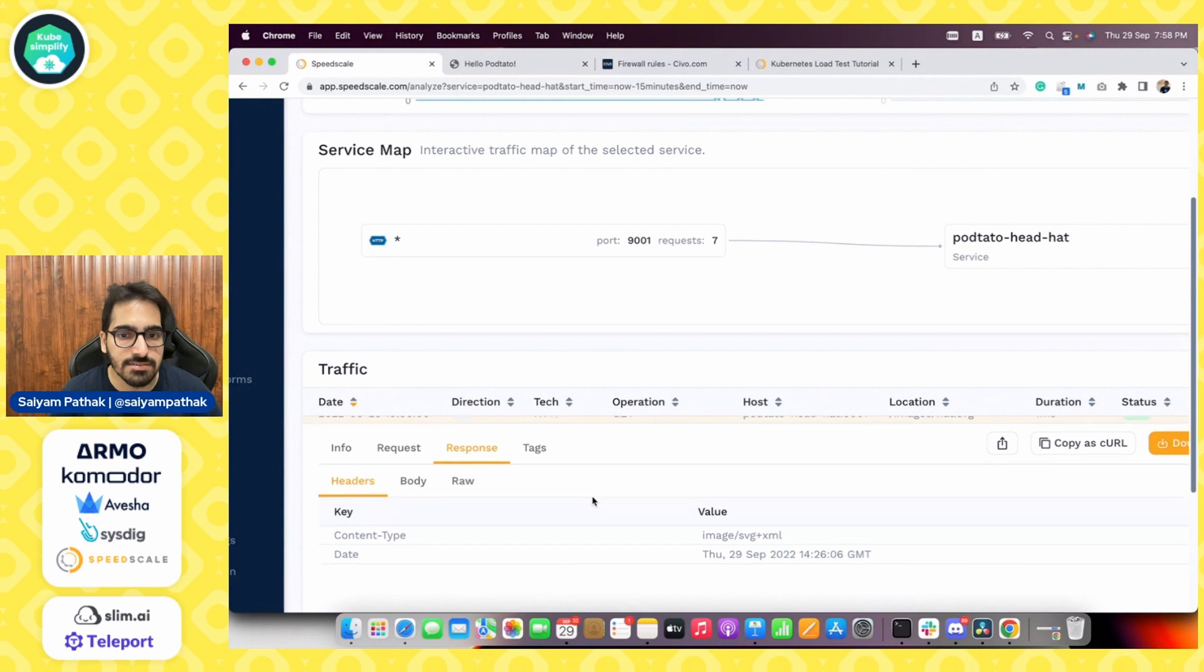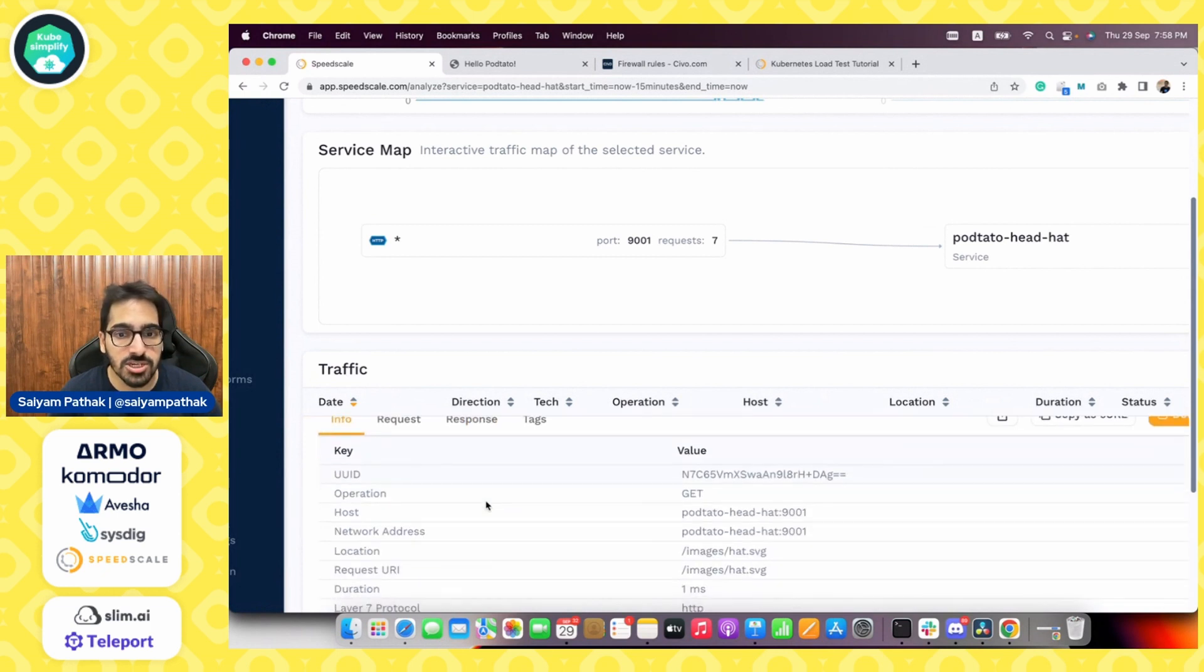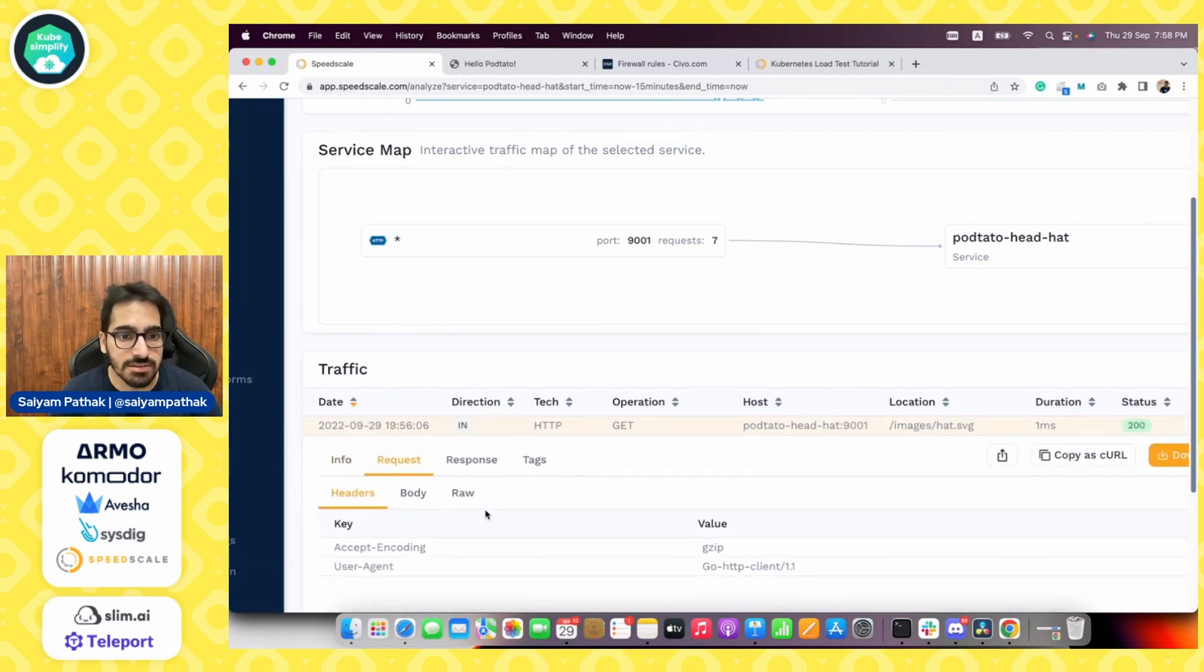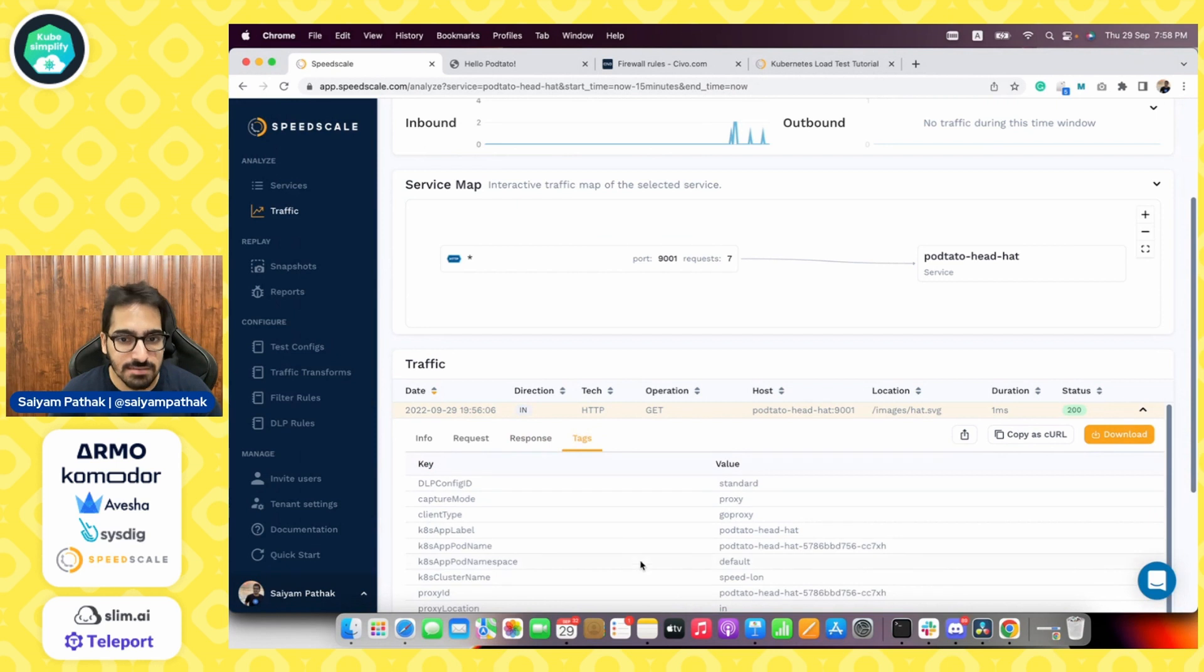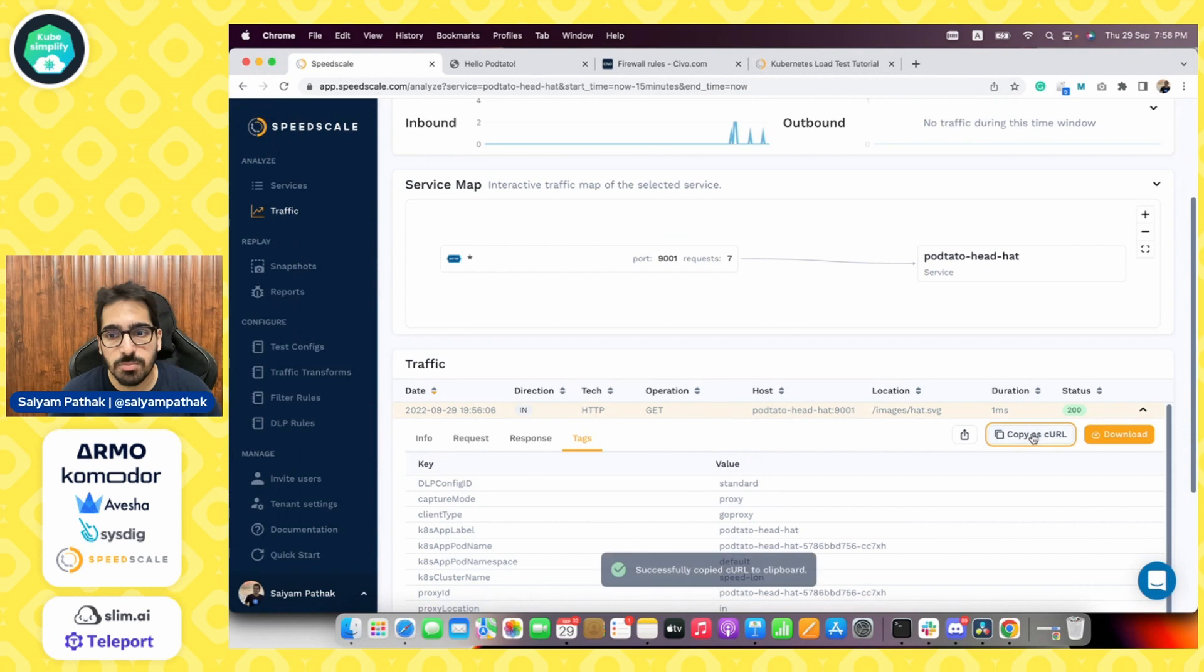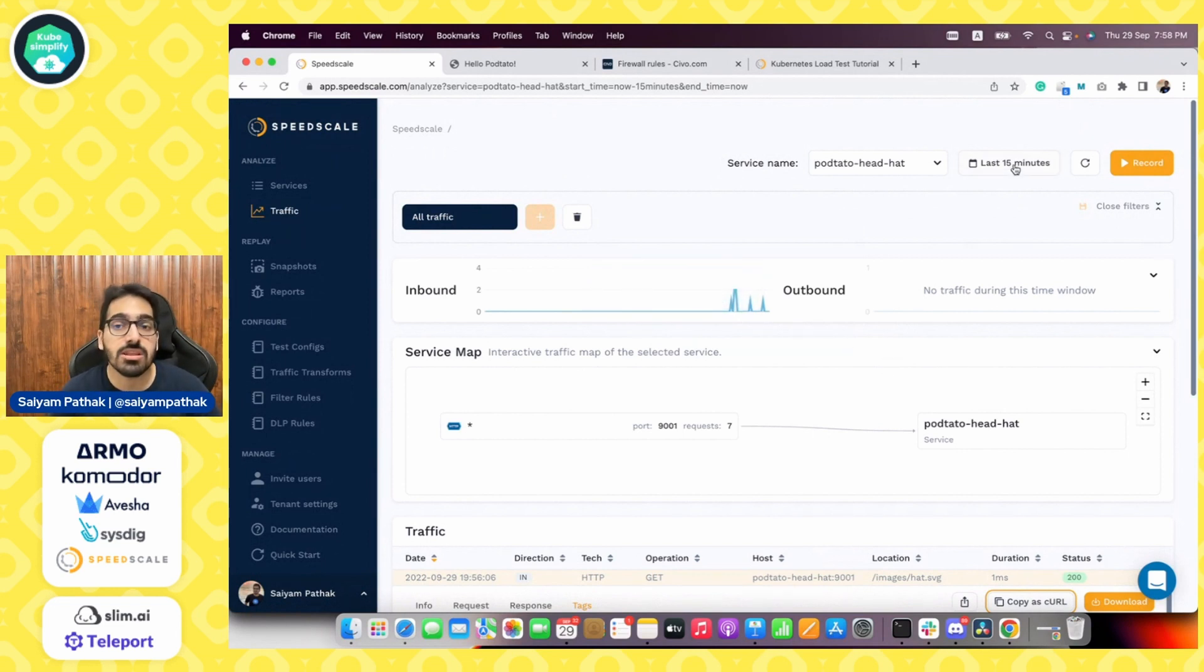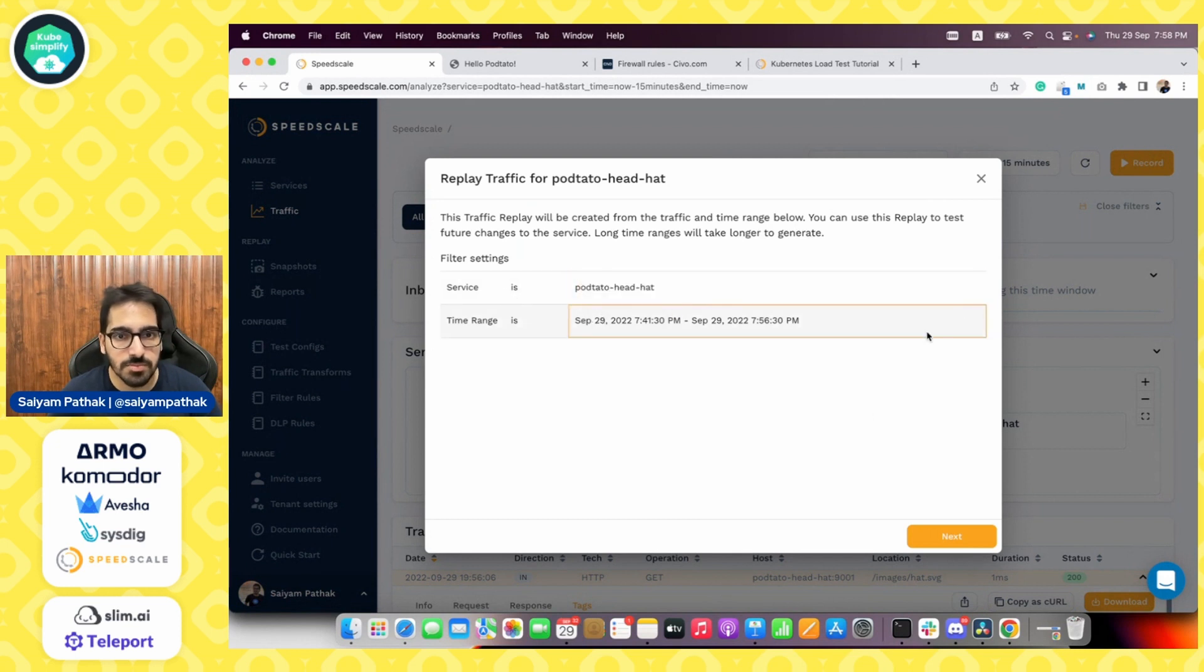So if you take a closer look and you click, there are multiple things that are getting captured. One is the headers, which is very good. So you get the information of all the headers which are getting captured. Then the request, the response, what is getting captured over here, and some of the tags. So I think that's pretty neat that it is capturing all this information. We can copy the curl command as well and we can download this. Now what we are interested in is actually capturing the data or the live traffic that came to this particular cluster in the last 15 minutes and record that.